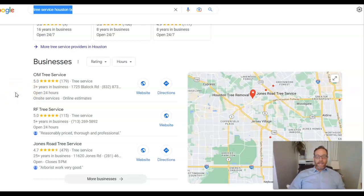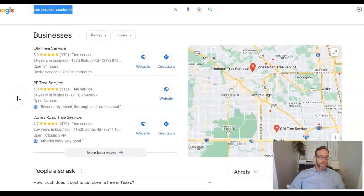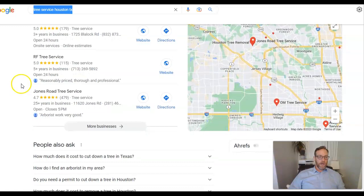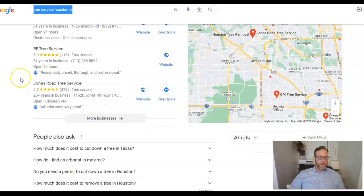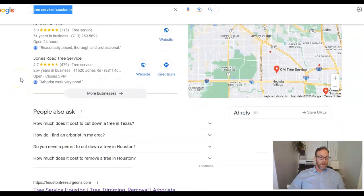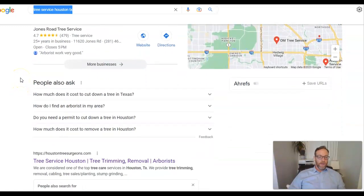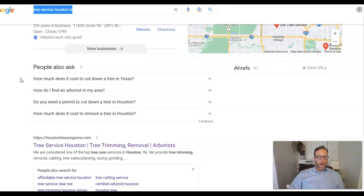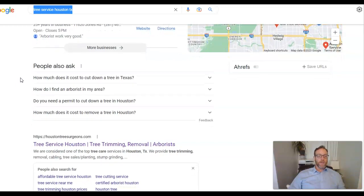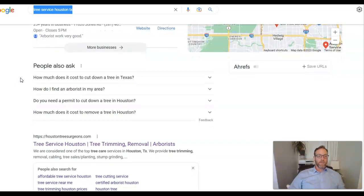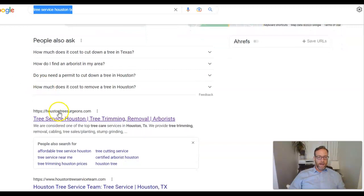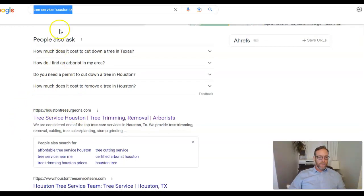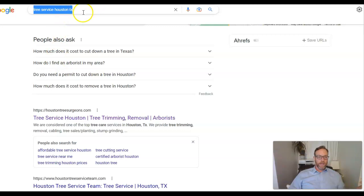So that's citations. Third, we're going to talk about backlinks. So the next thing folks do on this when they've searched this search term on Google is they're going to scroll down and they're going to look for the first local company that shows up on the first page of Google. And as you can see, we scroll down, it's Houston tree surgeons is number one on this page for this search term, tree service, Houston, Texas.